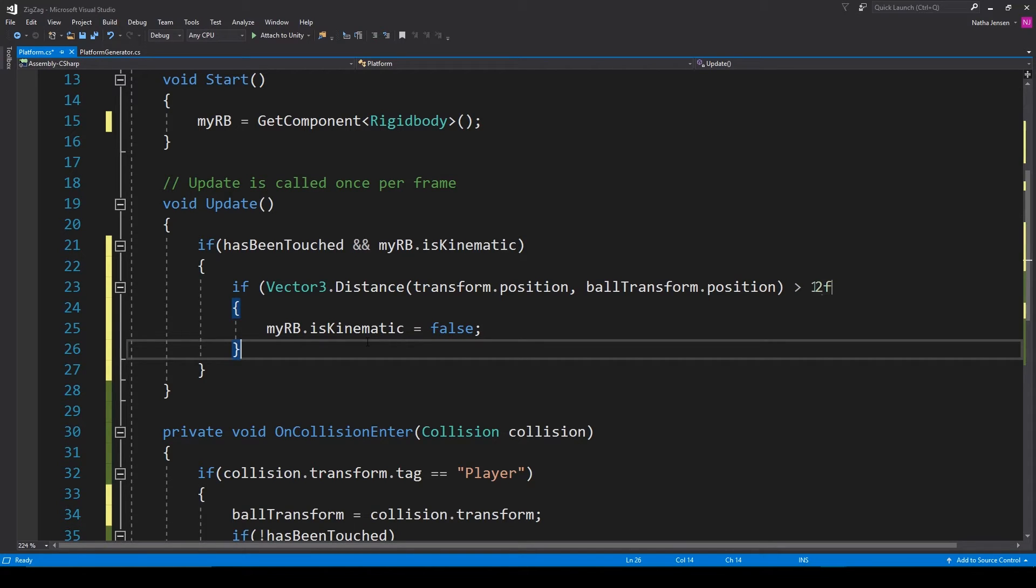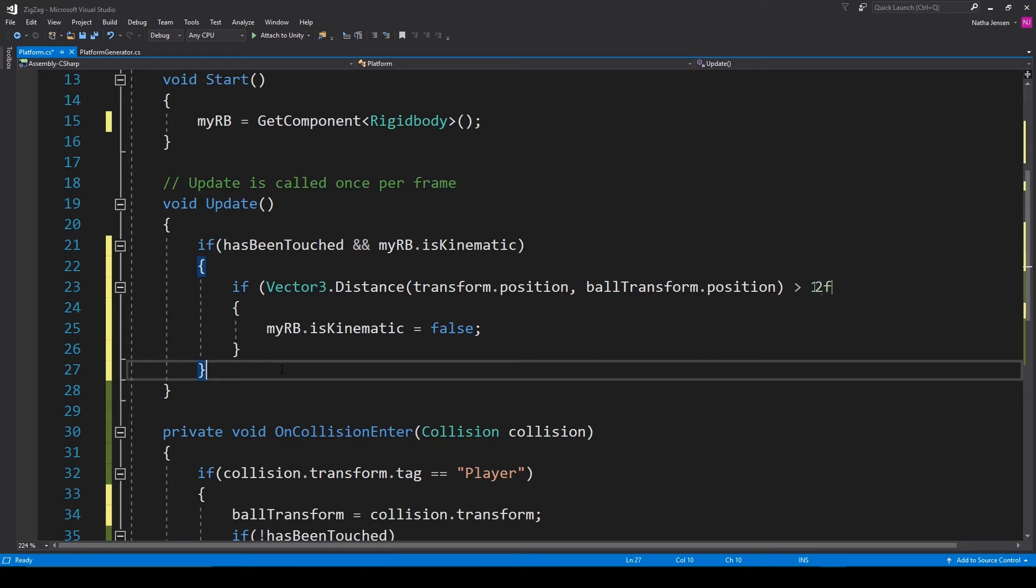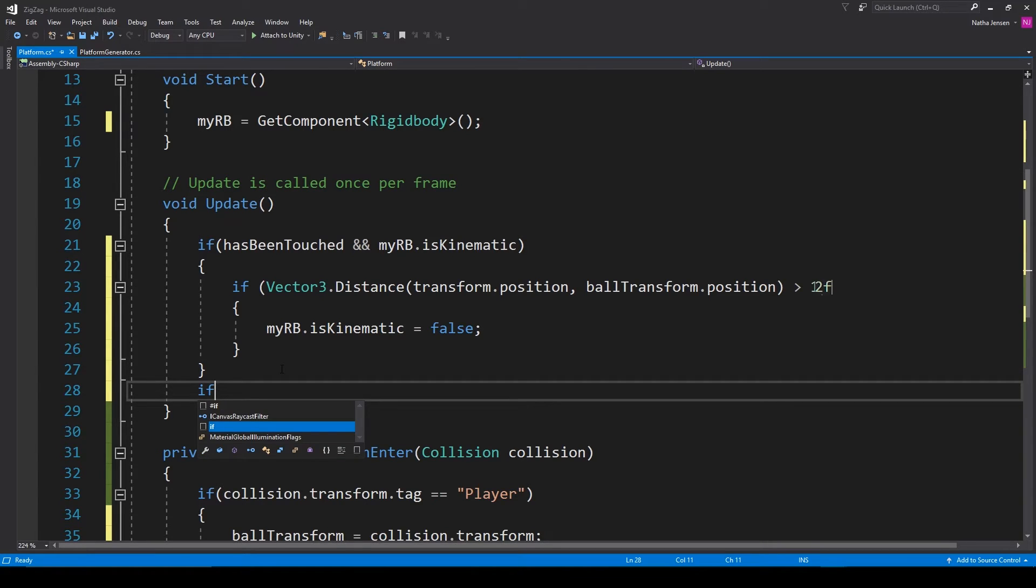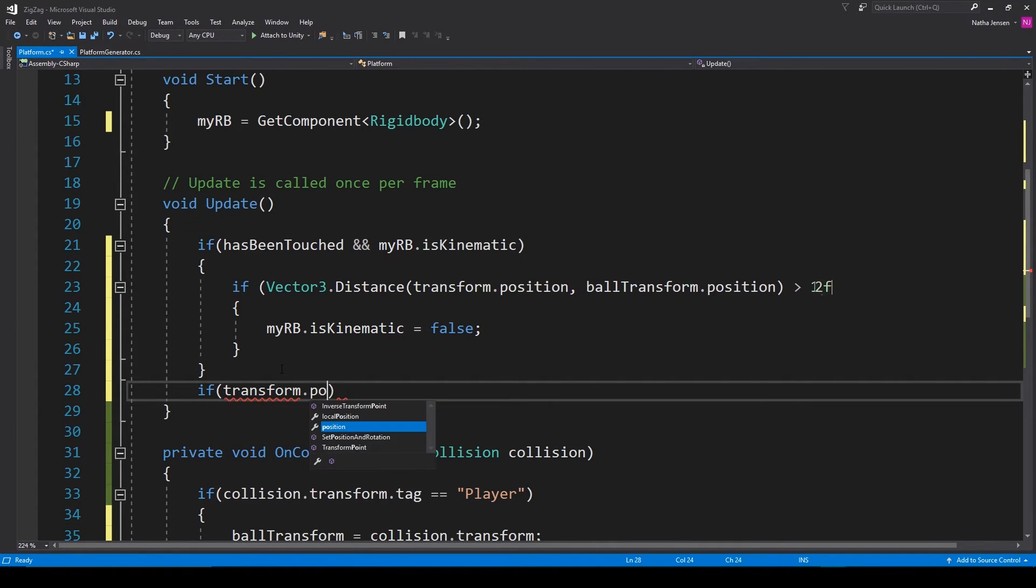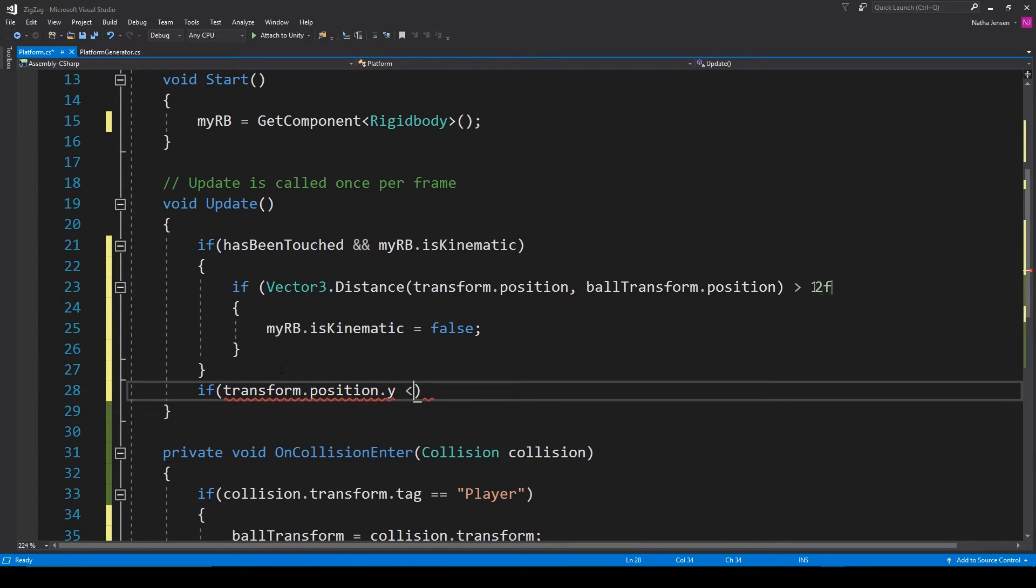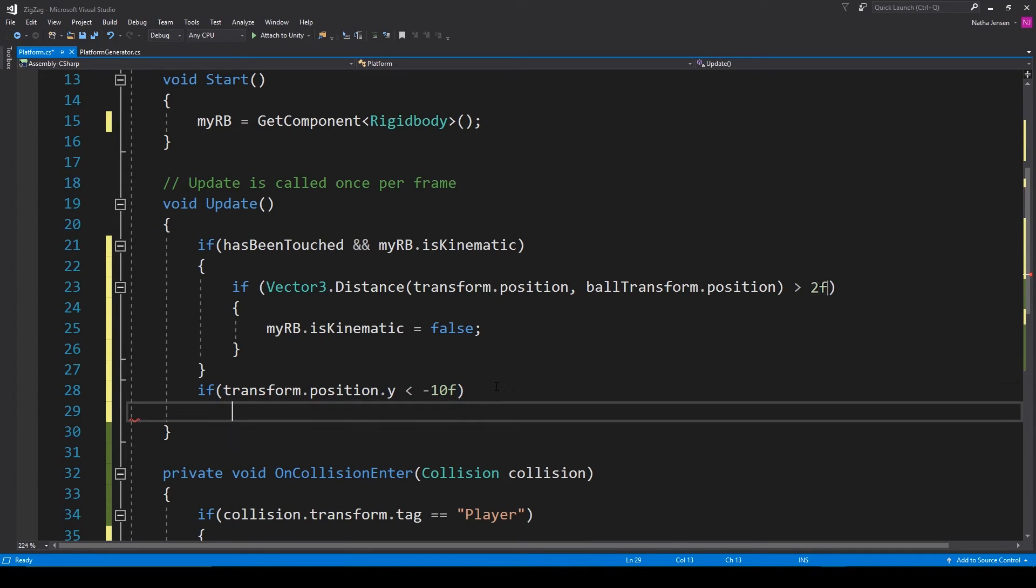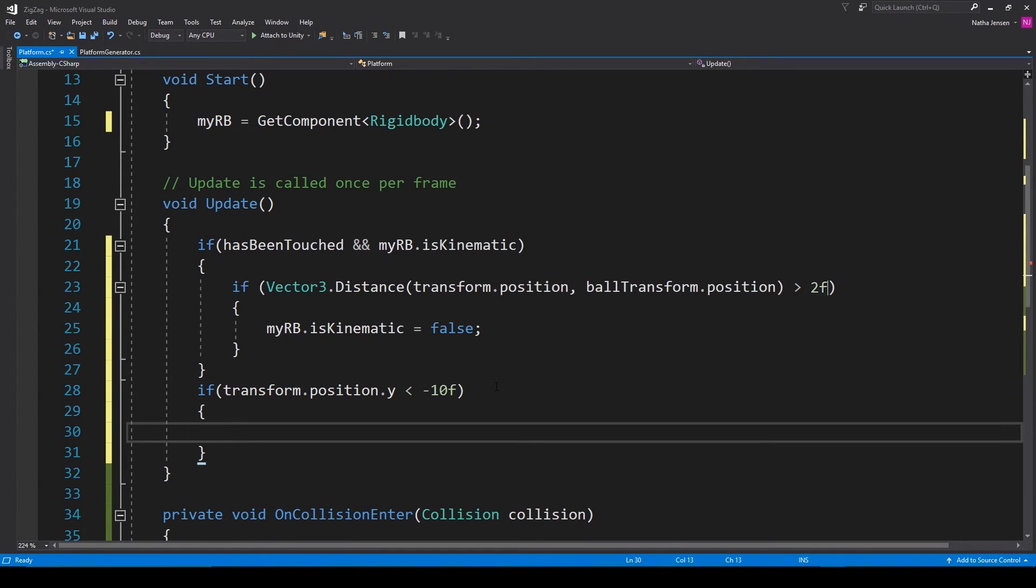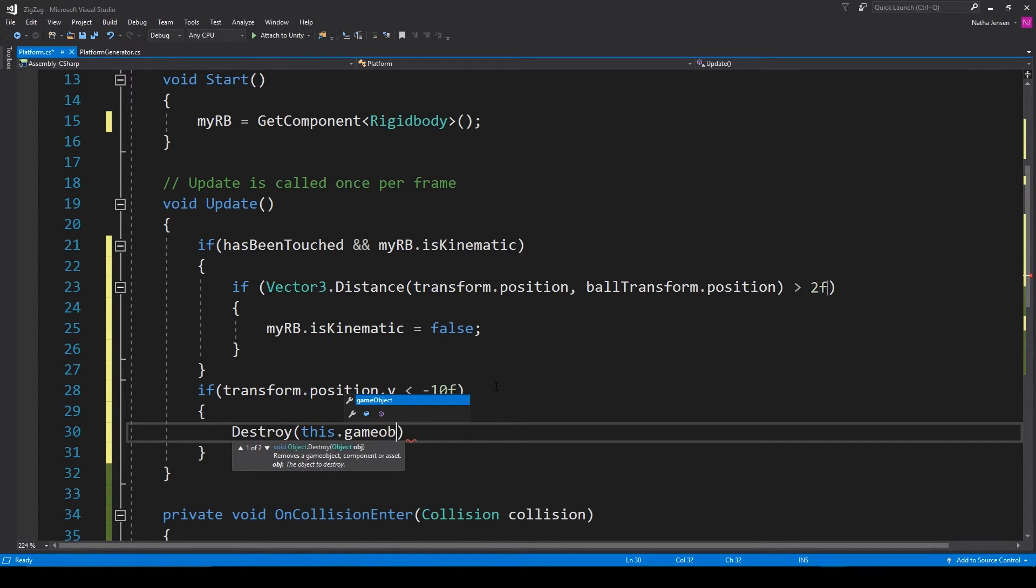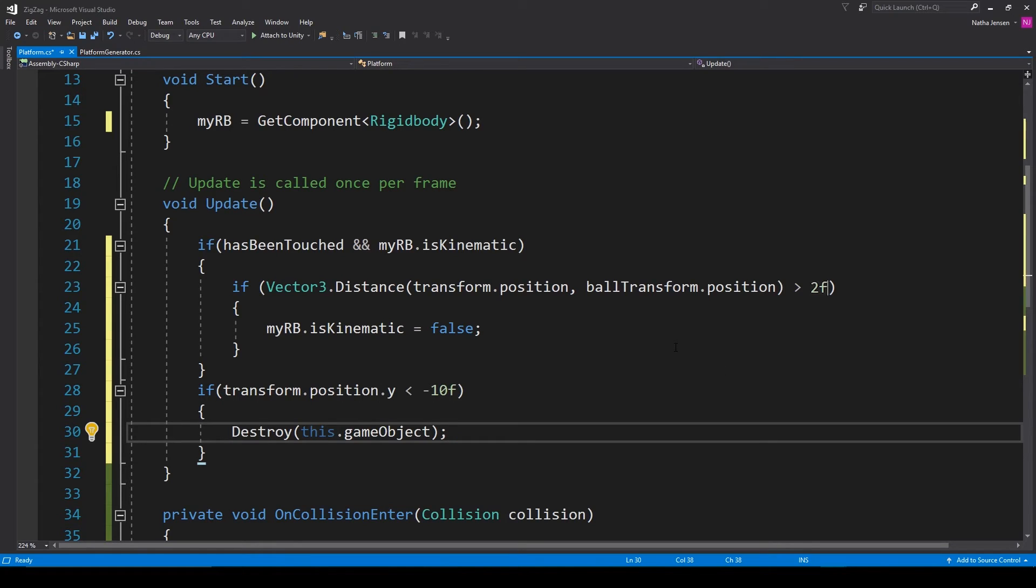Now let's handle the deletion of our old platforms. To do this I'm going to add one more if statement inside our update function and all we have to do is check to see if our transform dot position dot y is less than negative 10. Then inside this if statement we can type destroy and then this dot game object. Now that should be everything that we need for this script so let's go ahead and save it and we'll go back to unity.